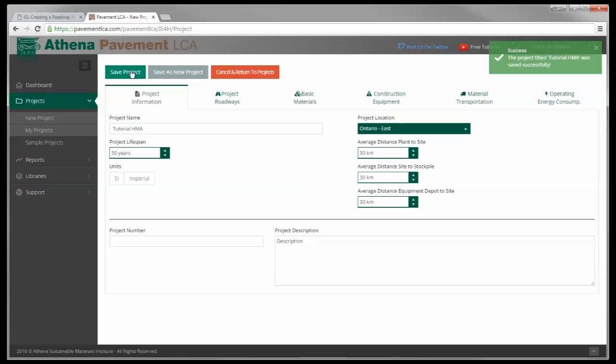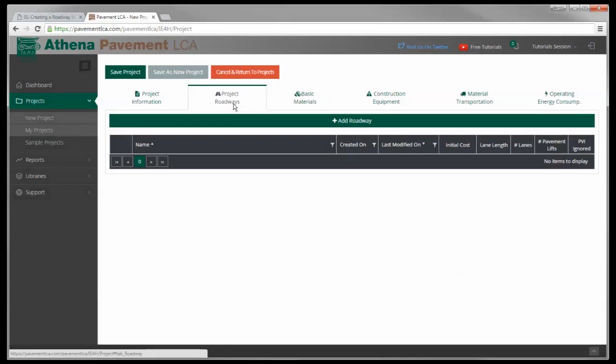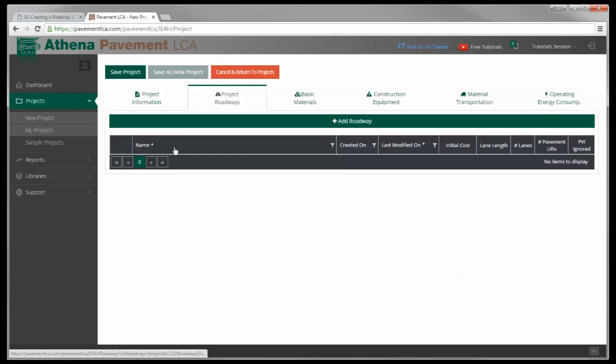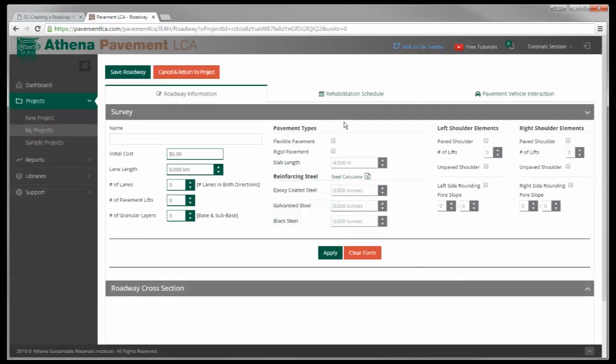The first thing we want to do is create our roadway, and that's what this video is about. The project roadways tab up here - you'll see I have no roadways in this table. So I click the add roadway button, and this form pops up.